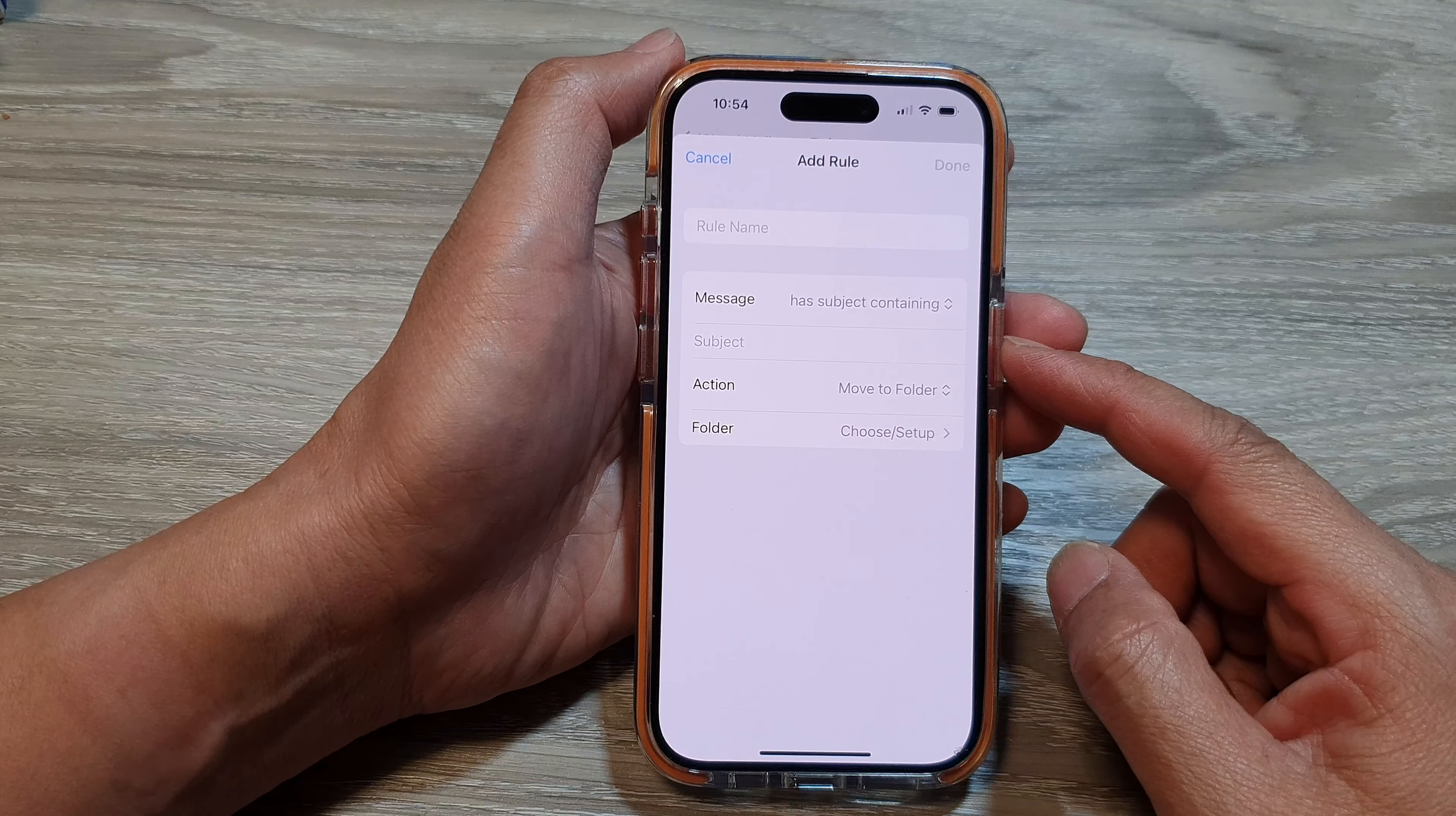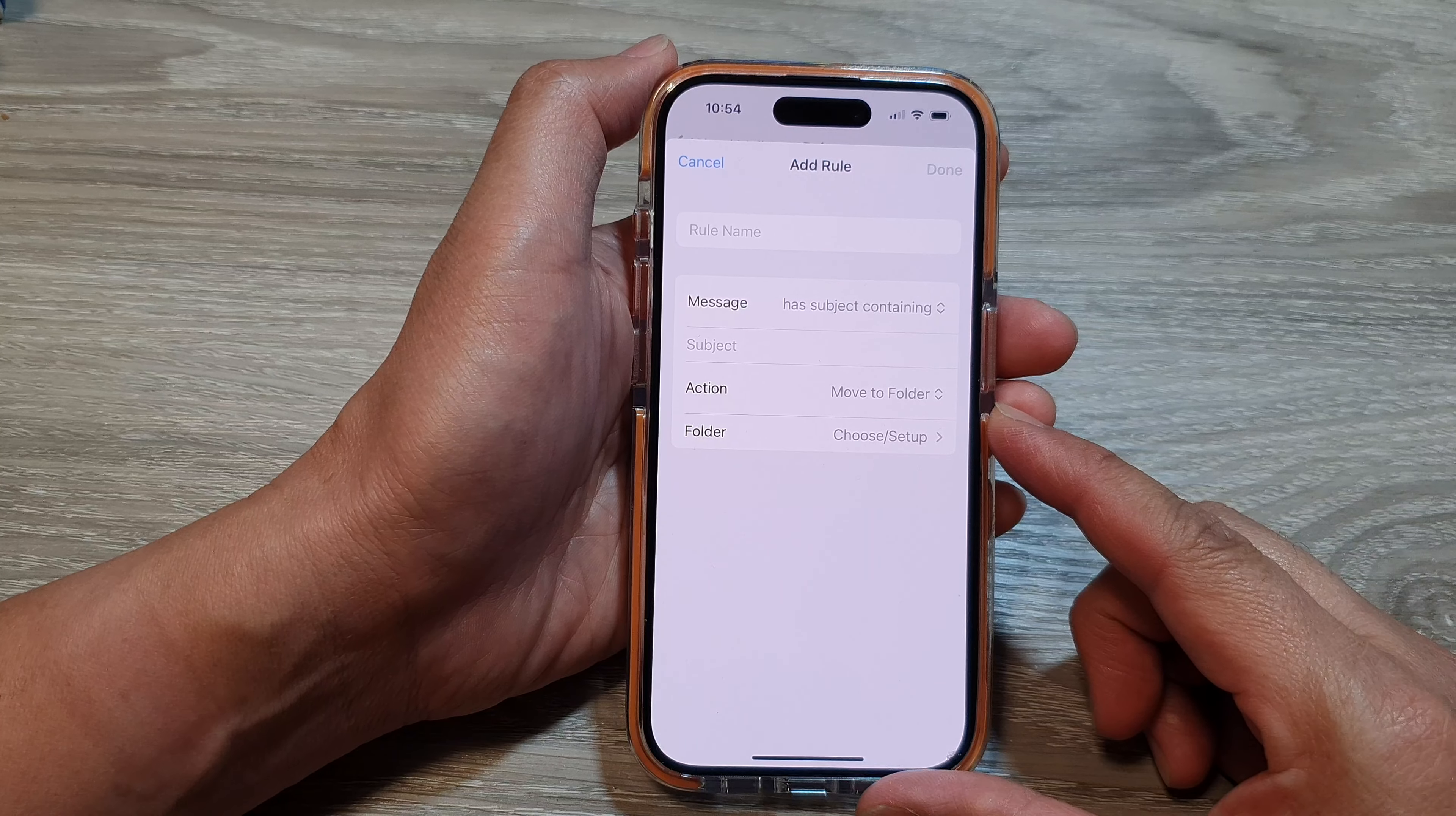The purpose of setting iCloud mail rules is to automate how your incoming emails are handled to improve your email organization and workflow.